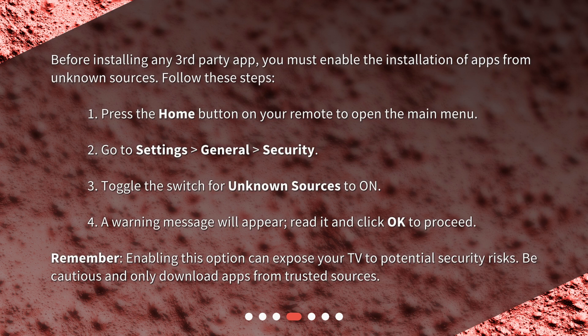Press the Home button on your remote to open the main menu. Go to Settings, then General, then Security. Toggle the switch for unknown sources to On.